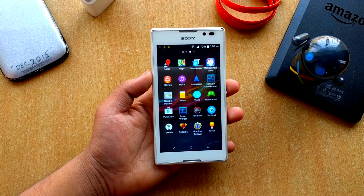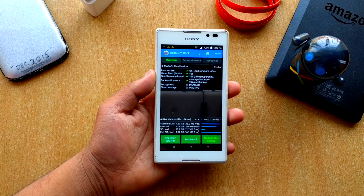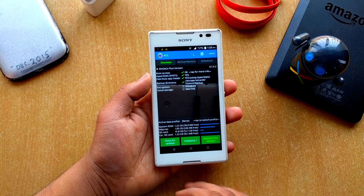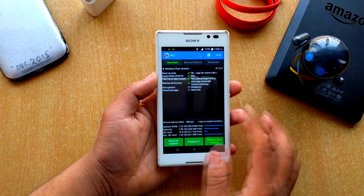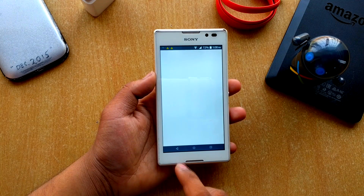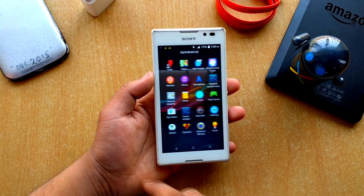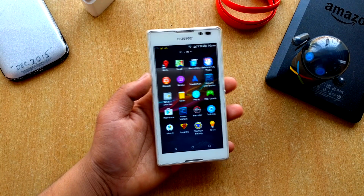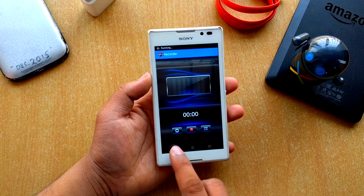Swiping again, Super SU is included, and also Titanium Backup — that's actually a great thing. Encryption is disabled as you can see, and Cloud is inactive. You can use Backup and Restore to back up all your stuff. You also get a Recorder app with the ROM, which is nice.